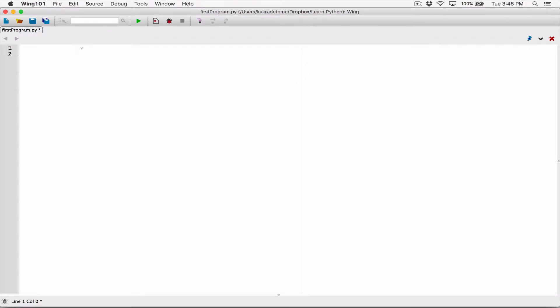Hello everyone. So we've learned how to use the input function to accept data from the user, and we've learned how to use the int function and the float function to convert that input to integers and floating point values. Let's combine our knowledge of what we've learned so far to create a mini program that will ask the user to enter their name, how old they are, and how much they make every year.